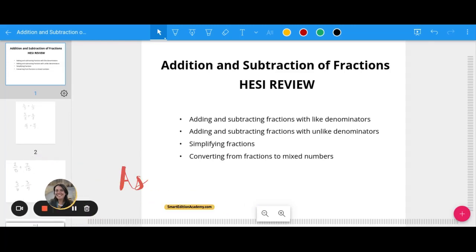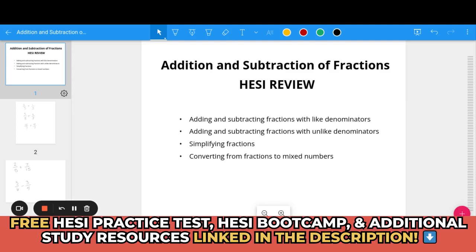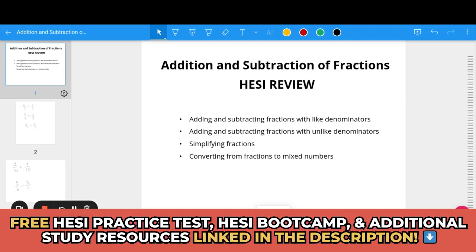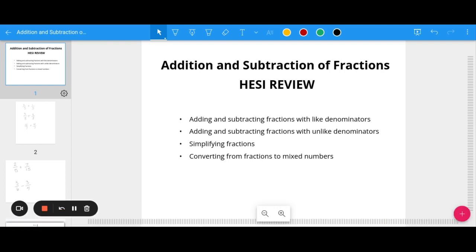Hey, it's Ashley at Smart Edition Academy and in today's video we are going to go through a HESI review of adding and subtracting fractions. We are going to talk about adding and subtracting fractions with like denominators, adding and subtracting fractions with unlike denominators, simplifying fractions, and converting fractions to mixed numbers. Before we jump in, please check out the links in the description where you will find a free HESI practice test, a free HESI bootcamp, the Smart Edition HESI online course, and our HESI Facebook study group.